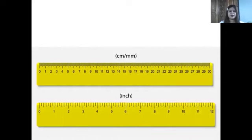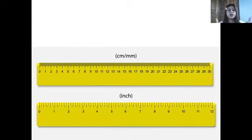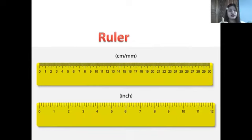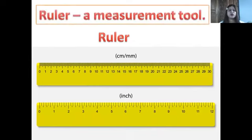This tool looks like a tape measure but it's different — this is the ruler. What is a ruler? A ruler is a measurement tool also used to measure height.